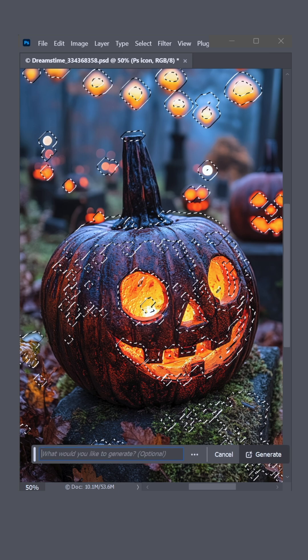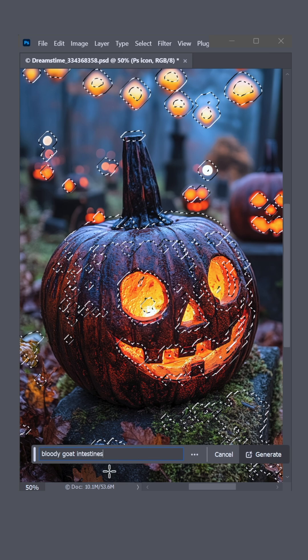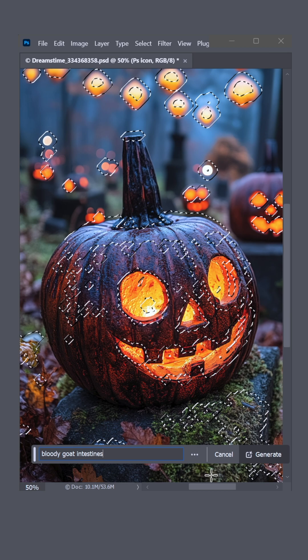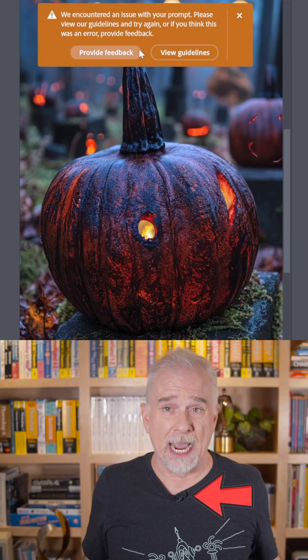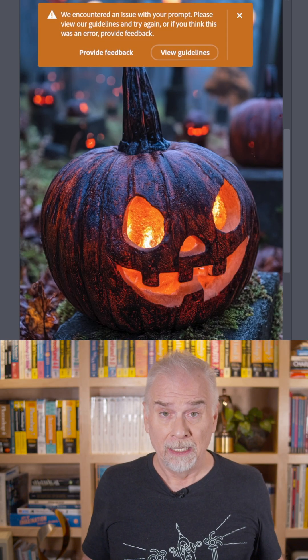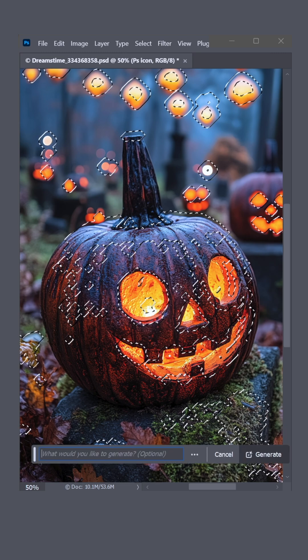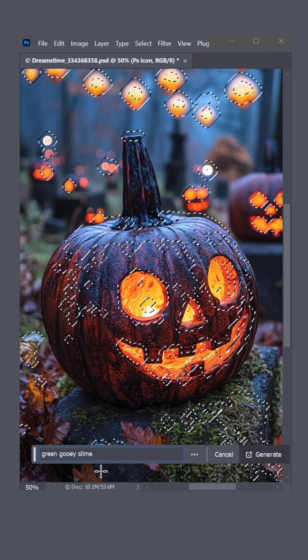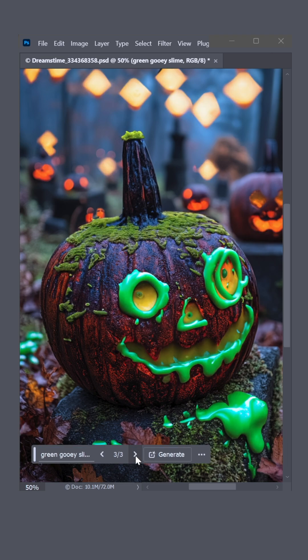Now click Generative Fill and enter something scary. You can try something gory, but chances are Photoshop will swat you down. Or still kind of work? Undo that and let's try Green Gooey Slime. Now that's what I call a winner.